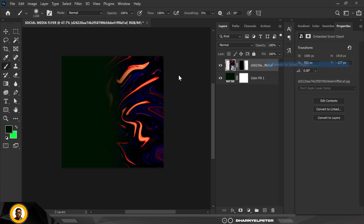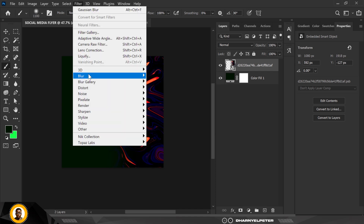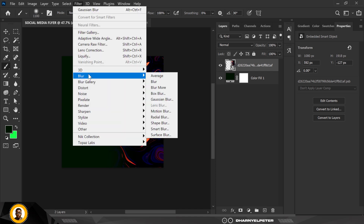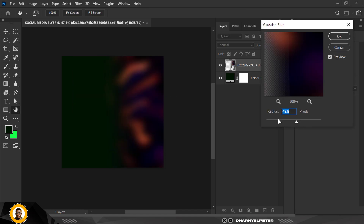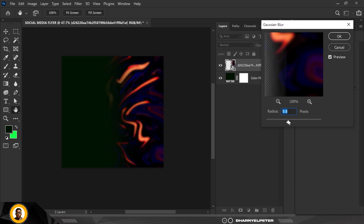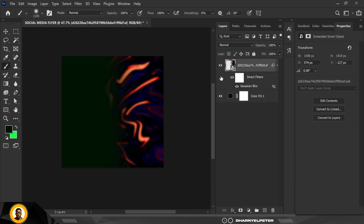Next I'm going to convert it to a Smart Object — click Convert to Smart Object. Then go to Filter, and I'm going to use Blur > Gaussian Blur. For the settings, I'm going to use 9.8.